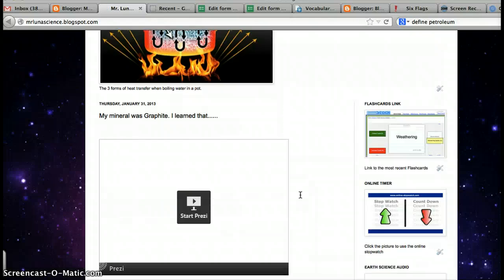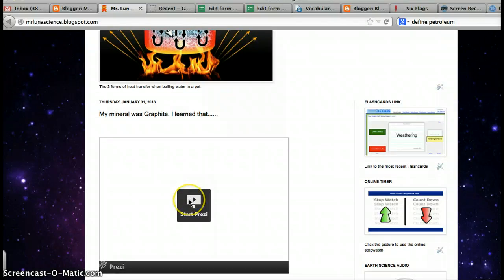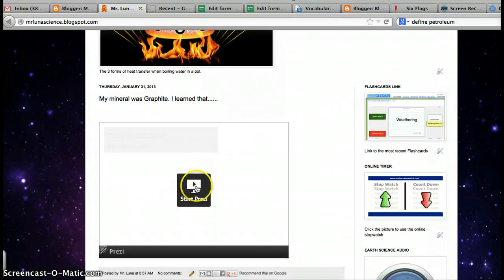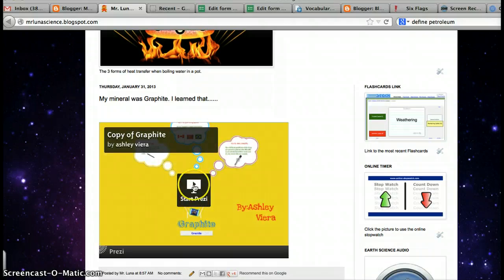Then, when you move down here, you'll see it says Start Prezi. So, when you click on that, there's the Prezi, and you can see it, just like if you were on Prezi.com.